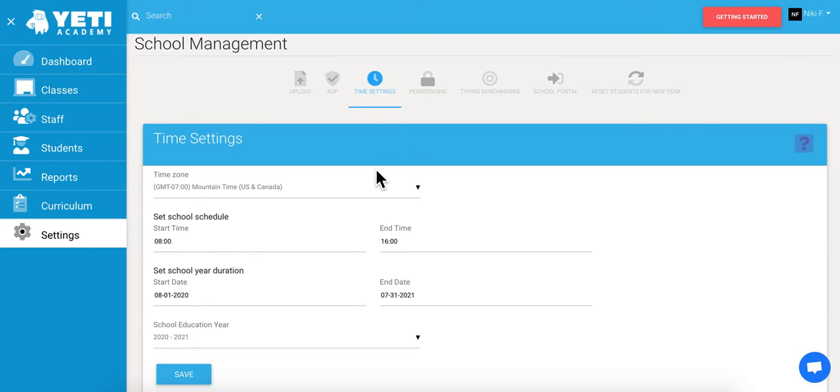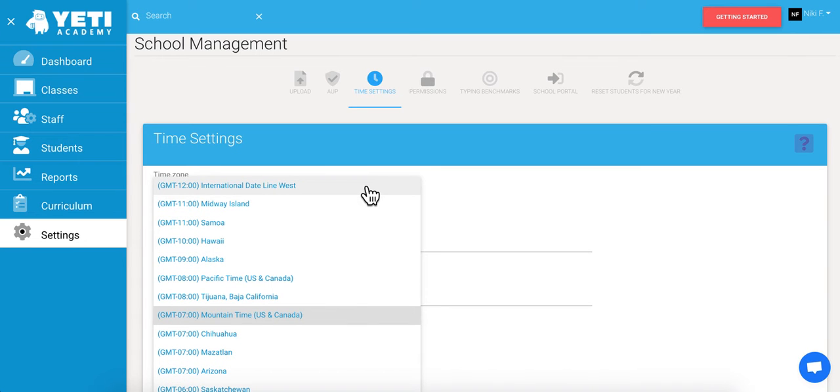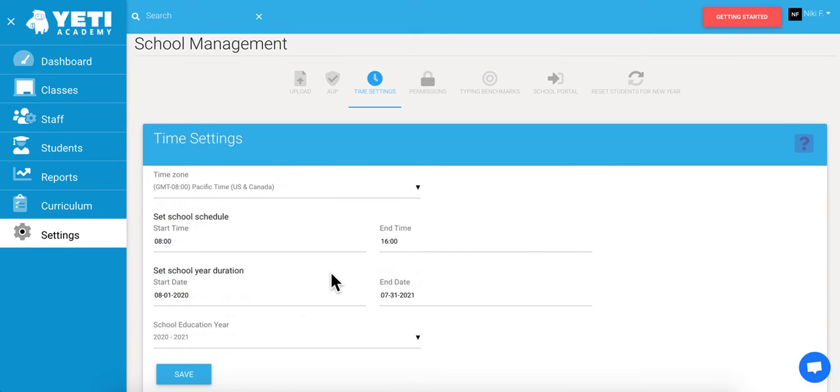First, we're going to select a time zone. Since I'm in Pacific Time, I'll select that from the drop-down menu.